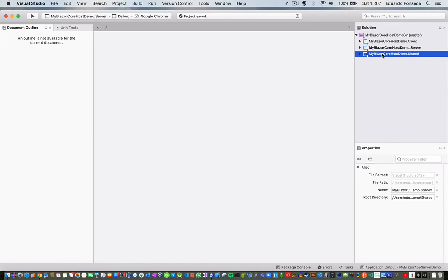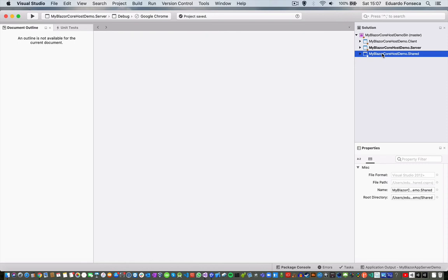I am going to stop the video here, and in the part 2, we will go and see more of how you can code with Blazor. We are going to enter in some of the details of developing with Blazor.